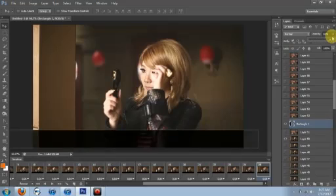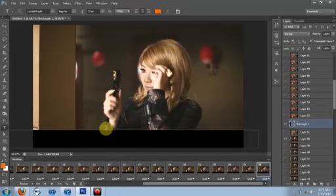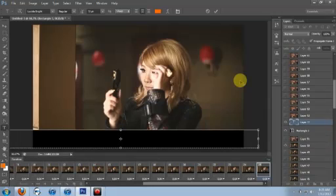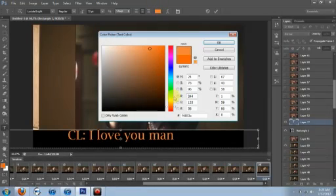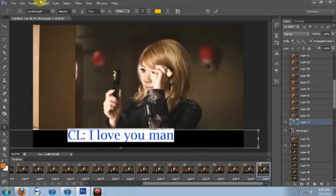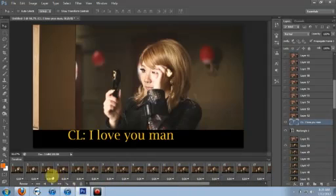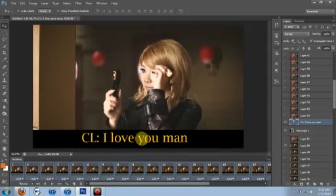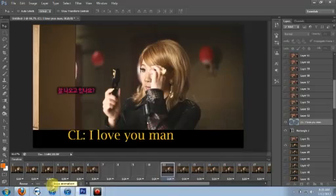I'm just gonna leave it full opacity right now. Make sure the text is always above your rectangle. If you make a mistake, just do Ctrl+Z, and if you want to go back more than one step, Ctrl+Alt+Z. Whenever you move anything, make sure you're selecting all the frames so they all move together. Then check it — mine didn't move, so I need to fix that.